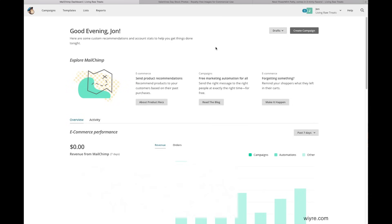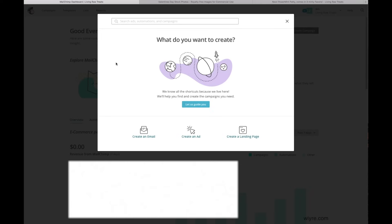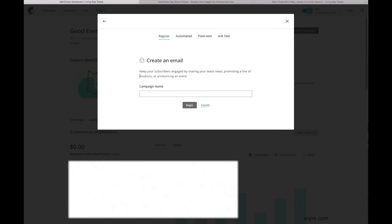The first thing you have to do, if you haven't done so already, is make a MailChimp account. I have a link in the bottom of this video to go and do so yourself, and then once you've made an account, go ahead and click on the Create Campaign button once you've logged in. We're going to create an email, so click on Create an Email, and then give your campaign a name. Since this one is for Valentine's Day, I'm going to write that here and then click on the Begin button.